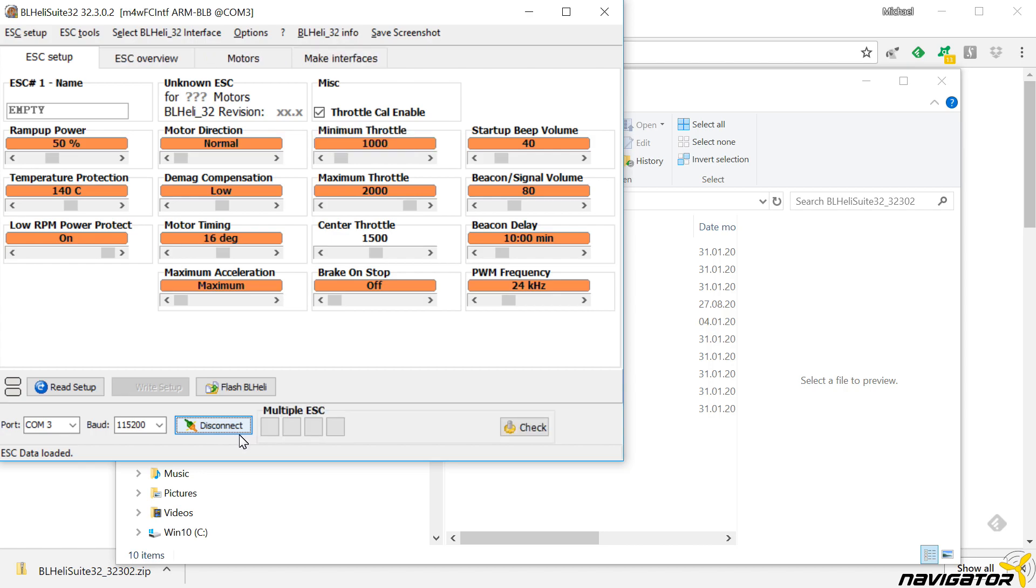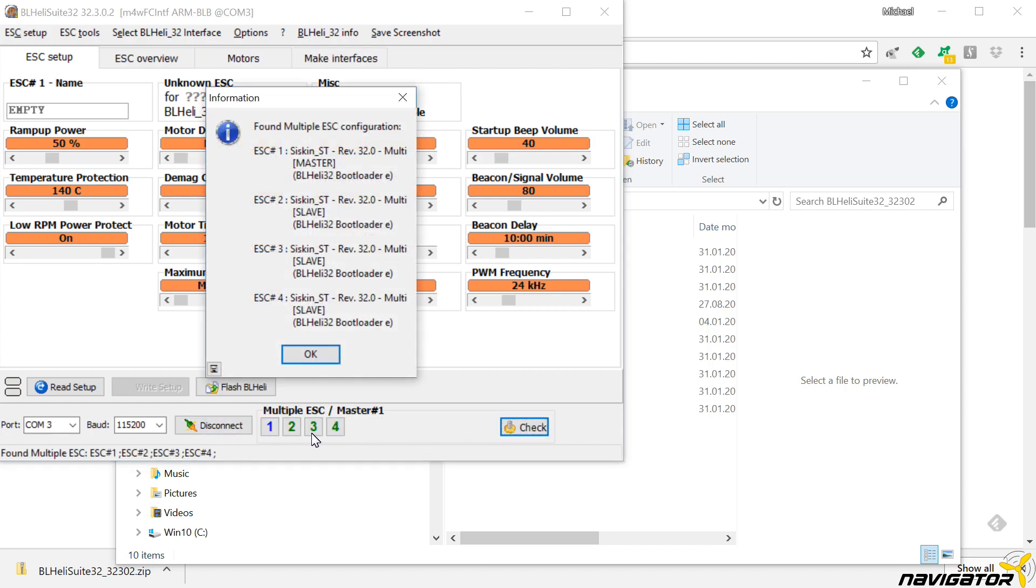With the Connect button, we open a link to the ESCs. We can now click on Check to read the information from the ESCs. That's it.